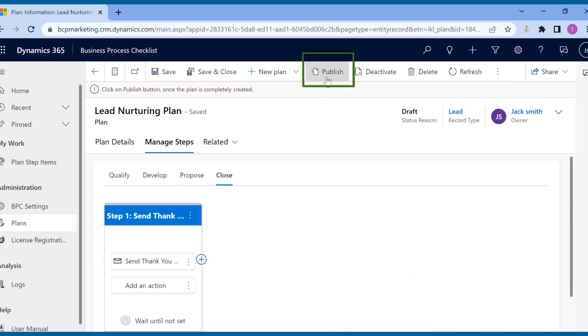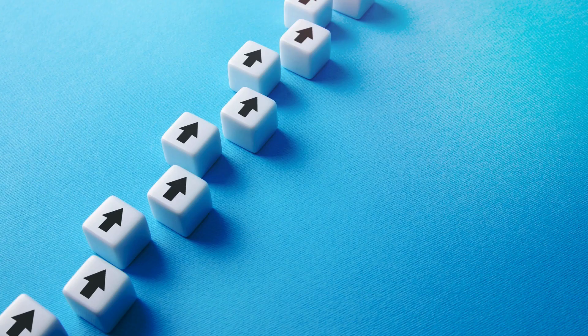Once the manager is done creating the plan, they will just publish it. To edit a published plan, one needs to click on the revise button to make any edits.